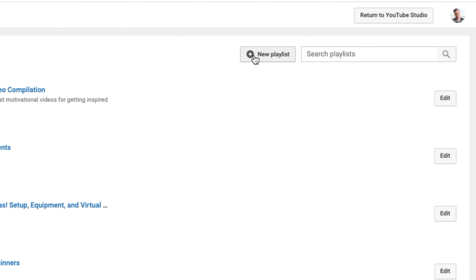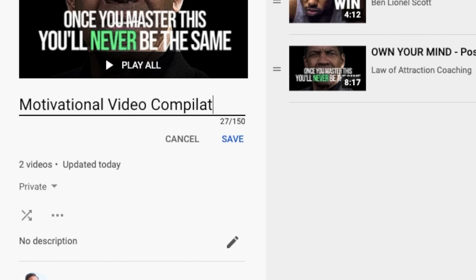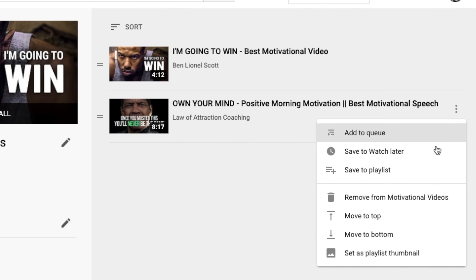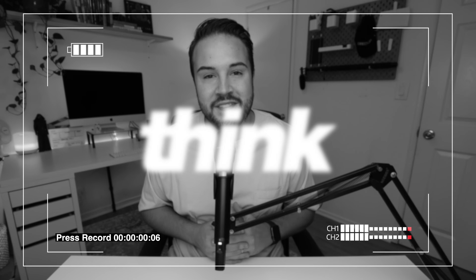In this video, I'm going to walk you through everything you need to know about creating playlists on YouTube with your own videos, as well as incorporating other people's videos into your playlists. I'm also going to share some best practices for ranking these playlists on YouTube. Hey guys, my name is Nolan Molt with Think Media.